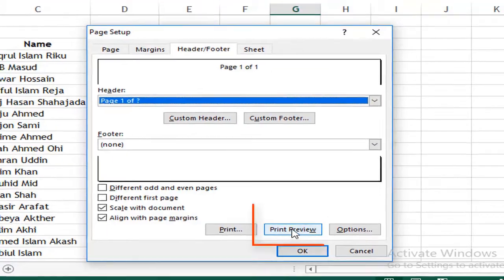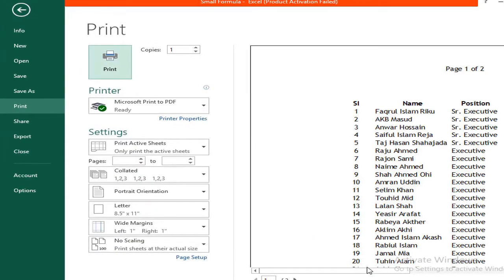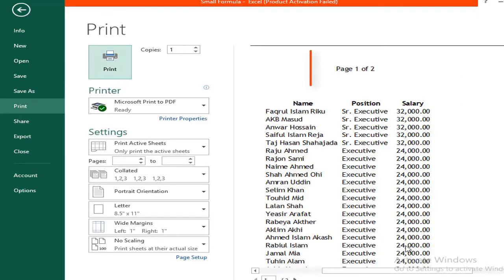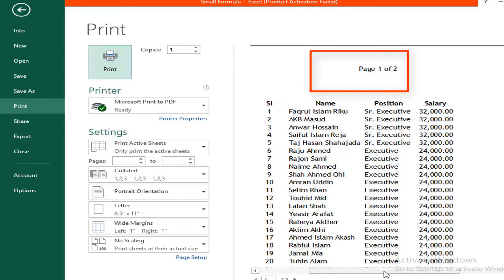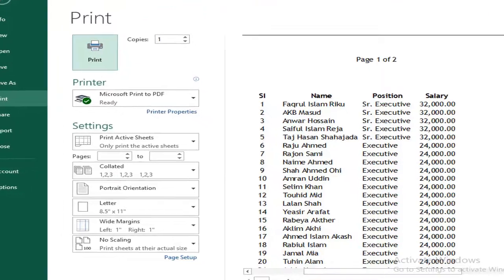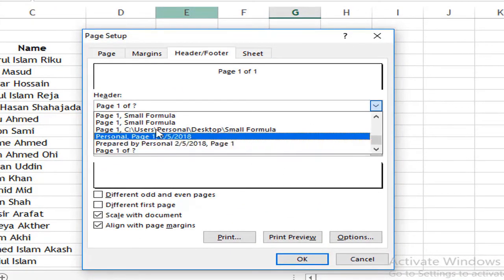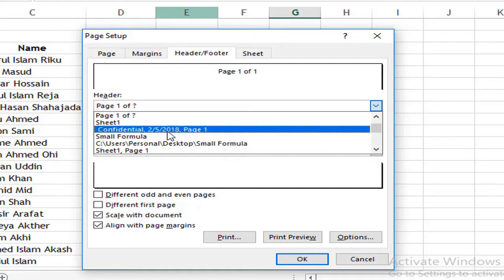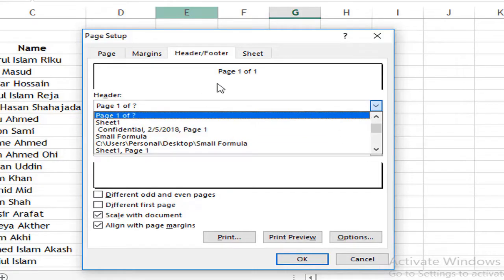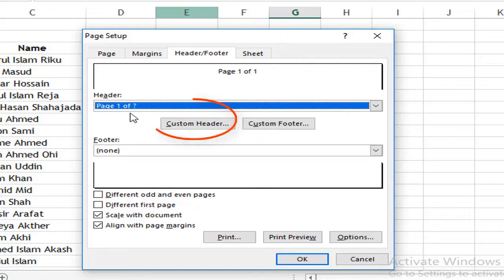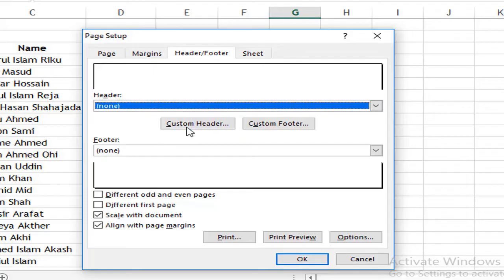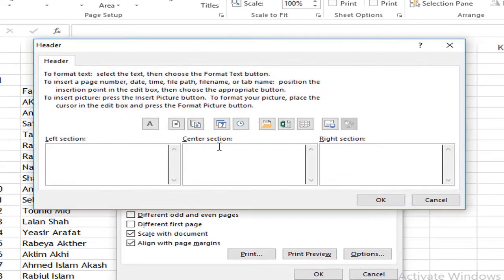This is our page starting and the page is 2. I will show you the page number of pages. I will show you the option. If you don't use this, I will show you the custom option. You can click on Custom Header. I am going to click on Custom Header.